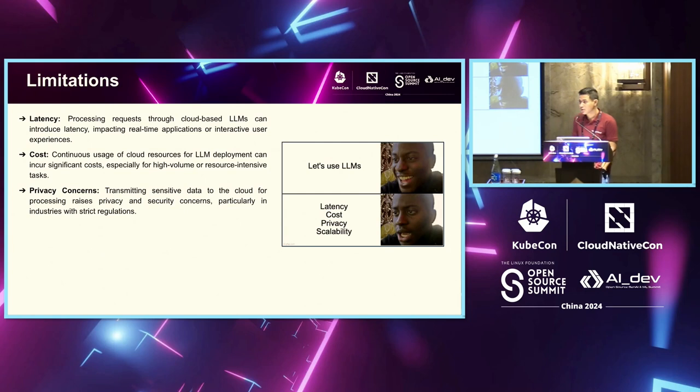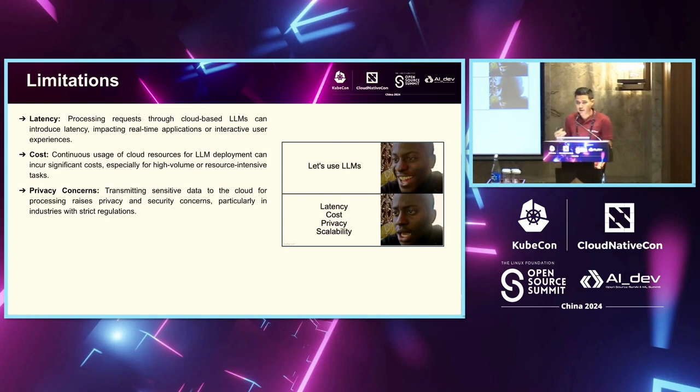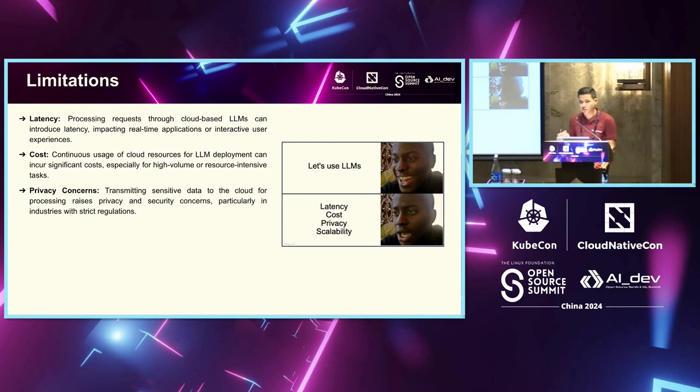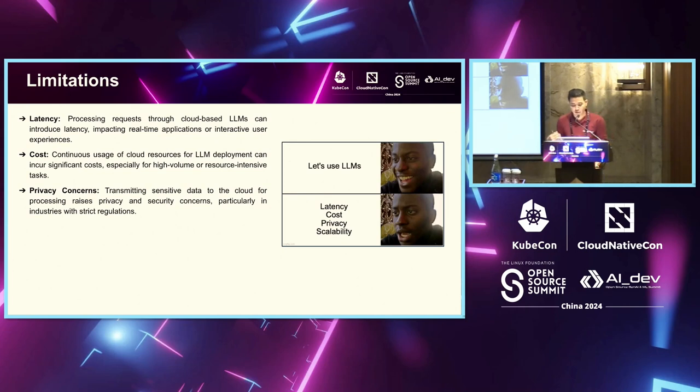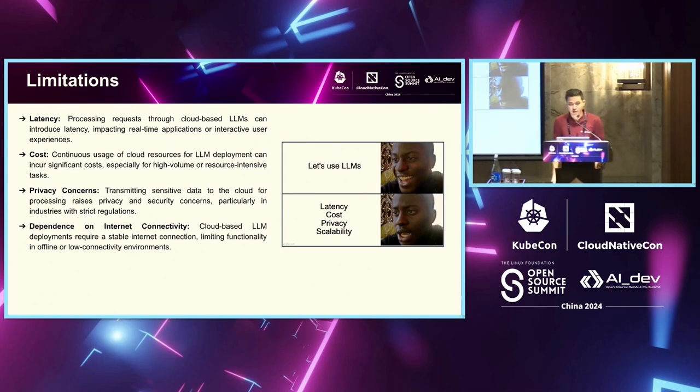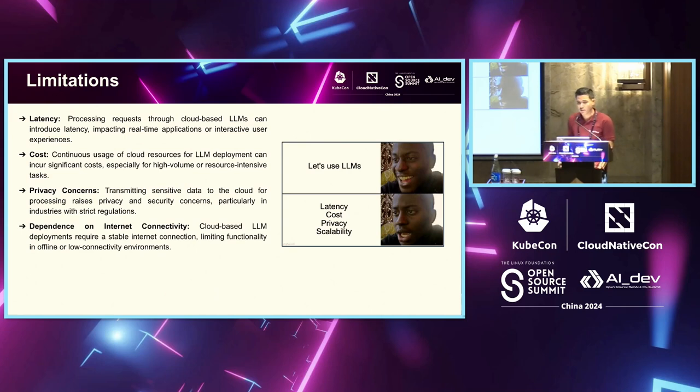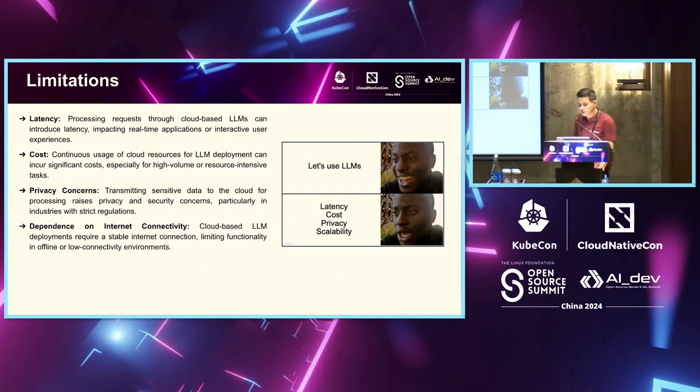Privacy concerns - we have seen a lot of news articles recently and in the past of security breaches and prompt hacking where customer data, user data has been taken into the model and used for training newer models. And also, there's a dependency on internet connectivity because everything you're using via an API, so you need internet connectivity. If you are in a flight or in an area where you have low or no internet connectivity, these models are difficult to access.